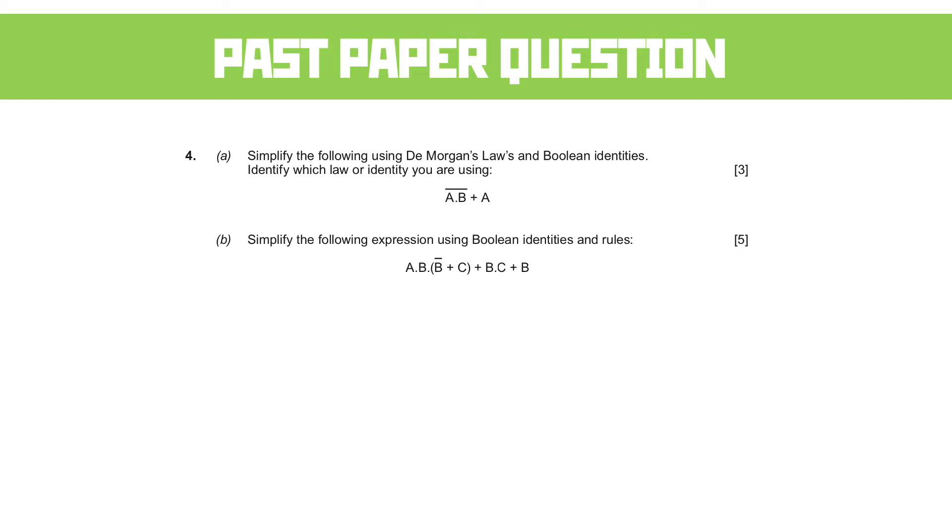Now, if it doesn't ask you particularly to identify it, you don't need to do so. In this question I have, so we do. But it's three marks. It should be a simple simplification.